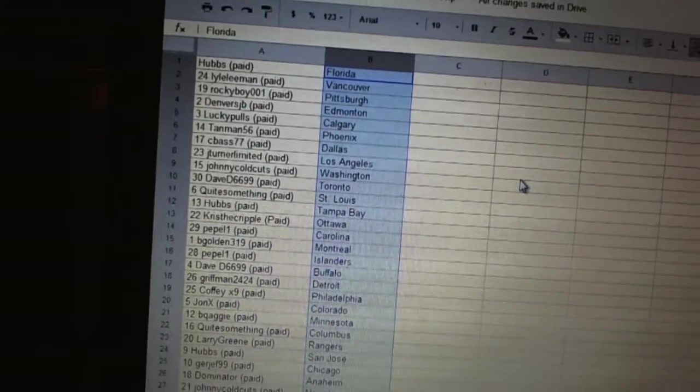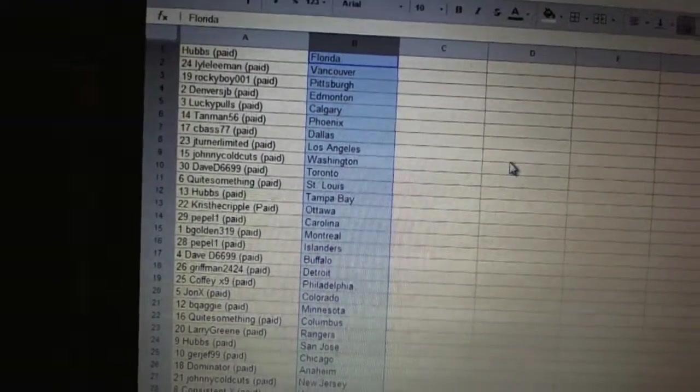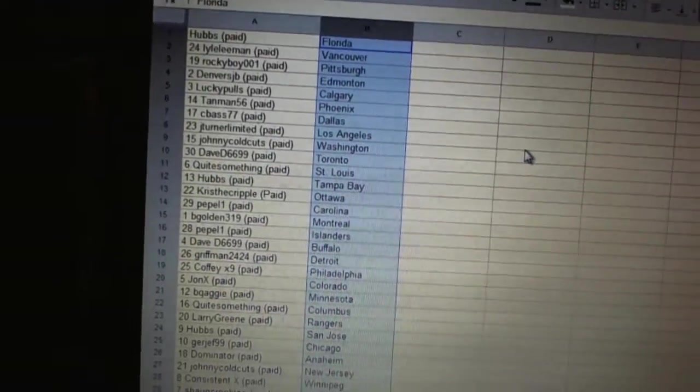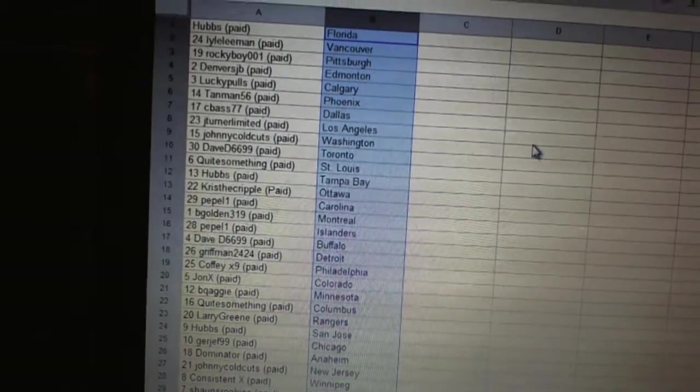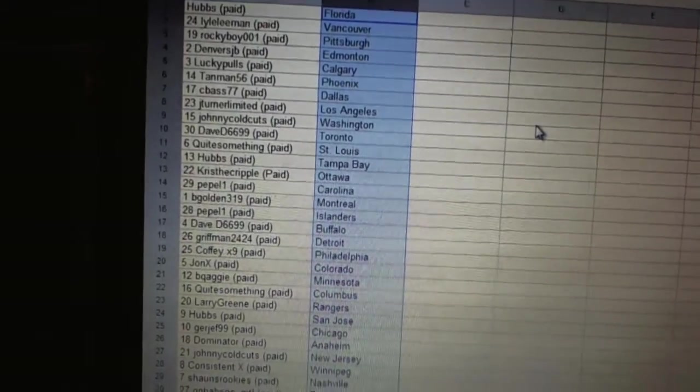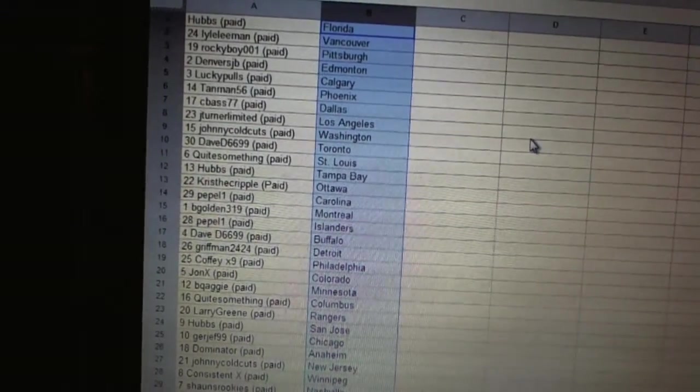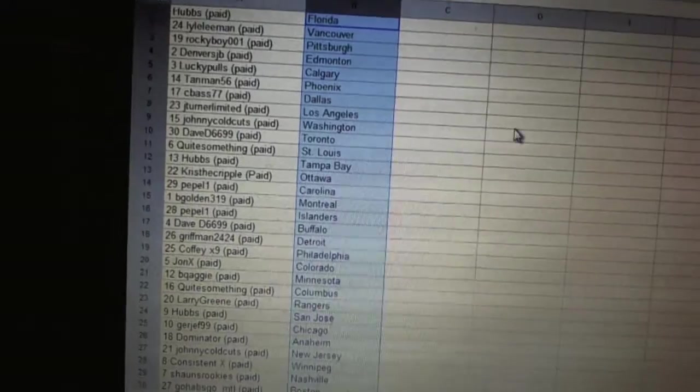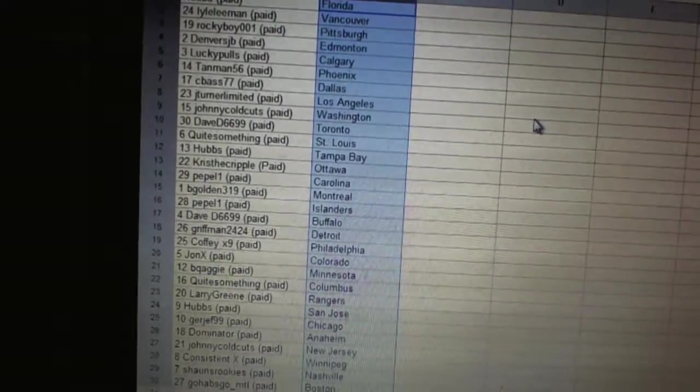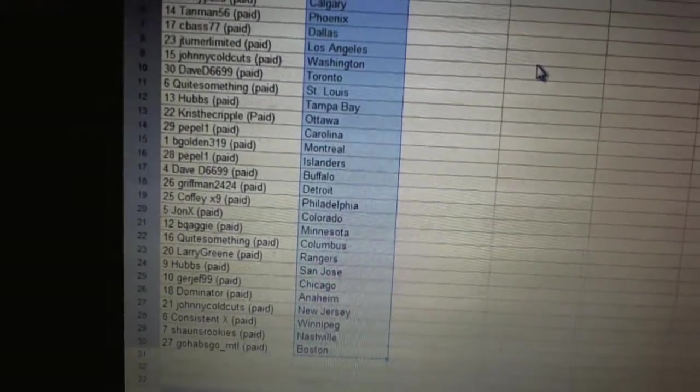Dave D6699 has Buffalo, Griffman has Detroit, Coffee X9 has Philadelphia, John X has Colorado, BQ Aggie has Minnesota, Quite Something has Columbus, Larry has the Rangers, Hubs has San Jose.